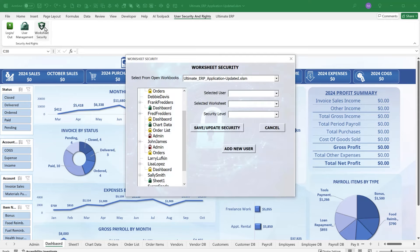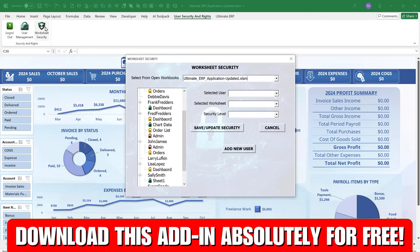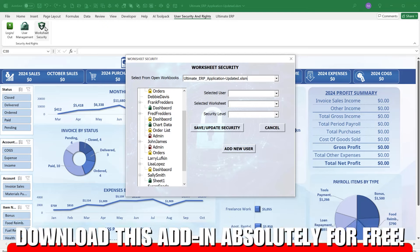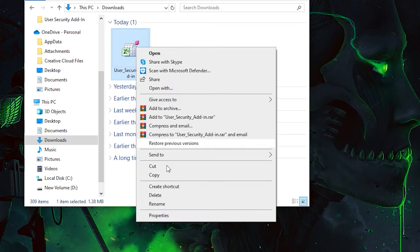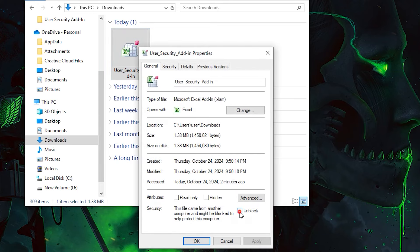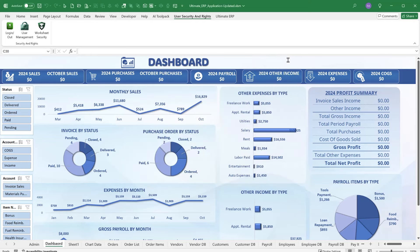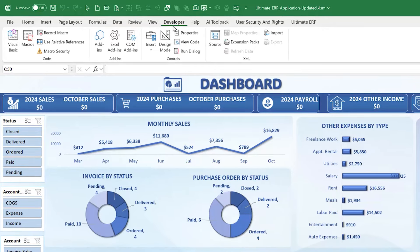So we have log in/out, user management, and worksheet security and management — all in a single add-in. I'll walk you through every step. The add-in is absolutely free to download. On my website look for the download button, or in the YouTube description click the download link, enter your name and email, and I'll send it to you. Once downloaded, right-click the file and click Unblock if you're on a newer version of Windows.